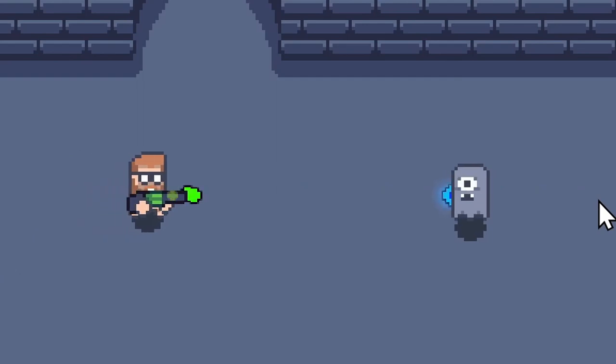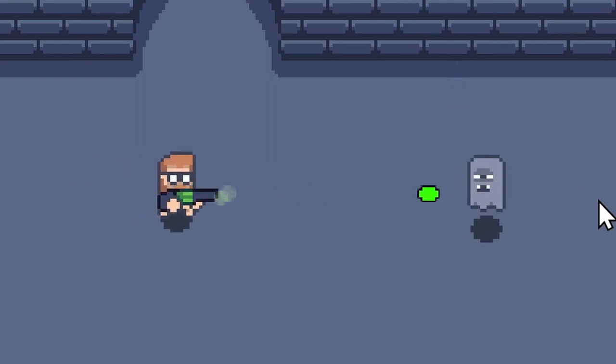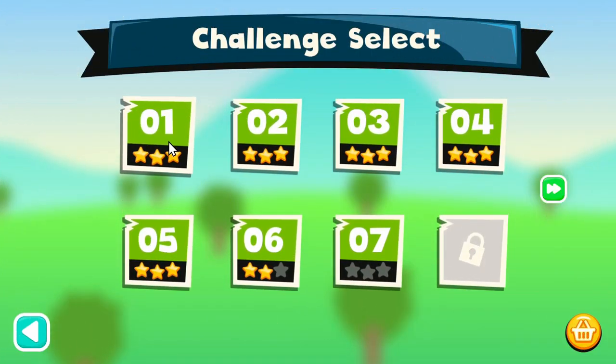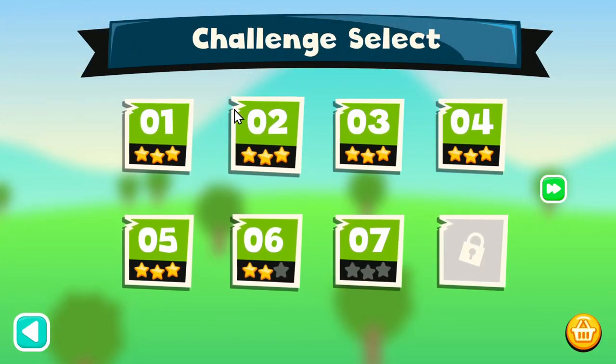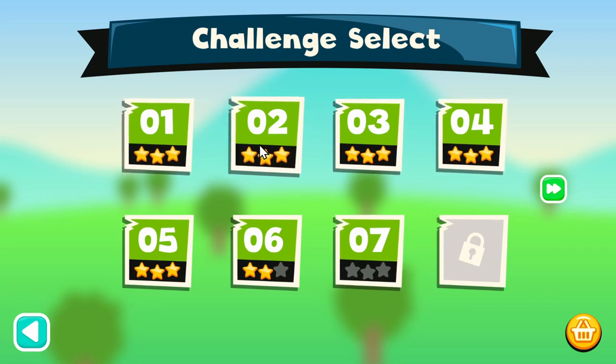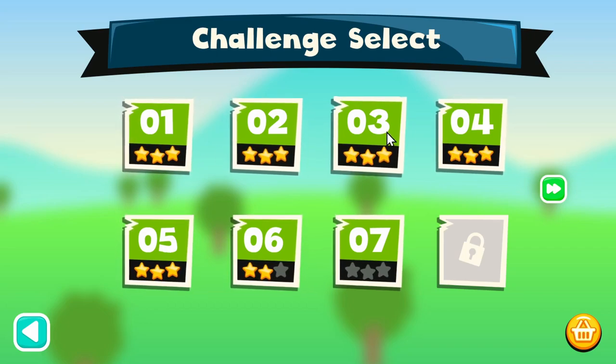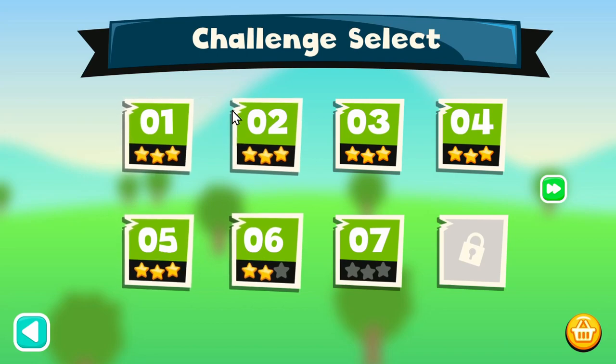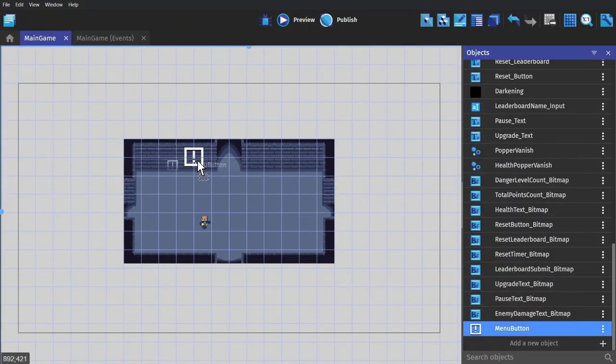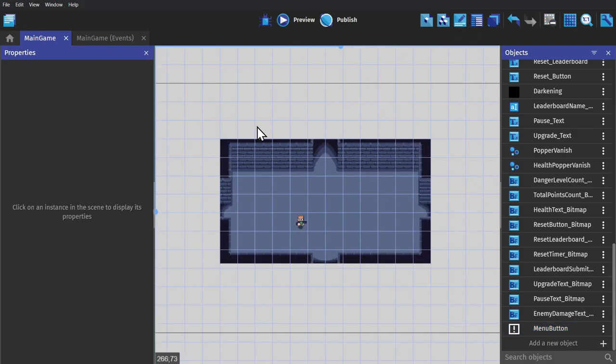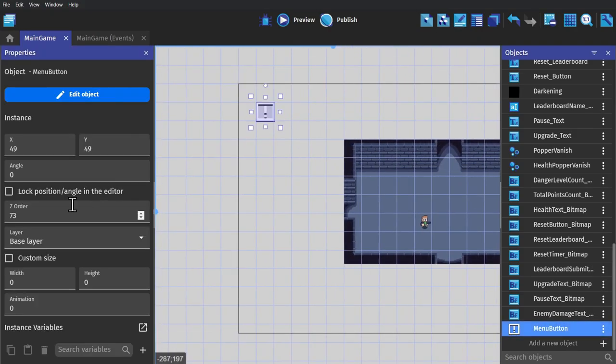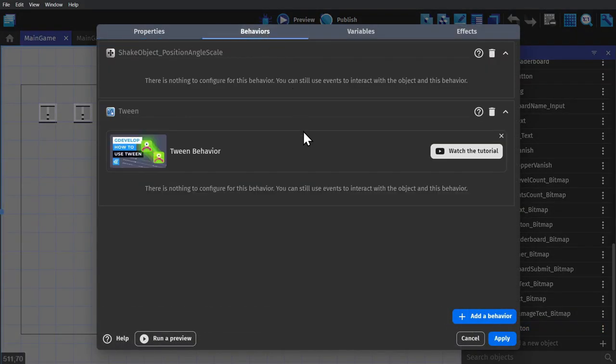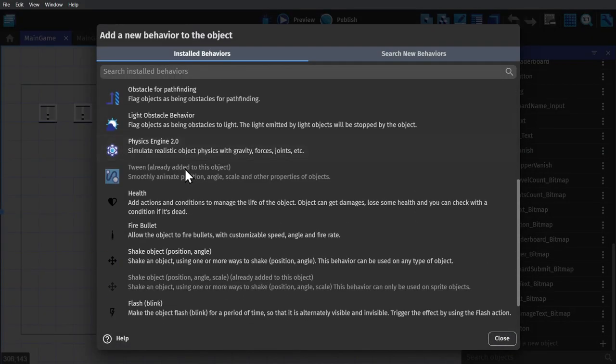But now the next thing that is kind of like shake is tweens. You've probably seen tweens everywhere. Usually you'll find them at the very beginning of the game in the start menu. When you hover over an object and it grows to show you that it's something you're supposed to press on. So in GDevelop, this is also very easy. I'll show you by putting this button into the scene, putting it onto the UI layer. And then we just go to the object and add the tween behavior.